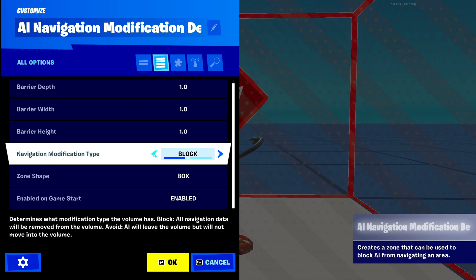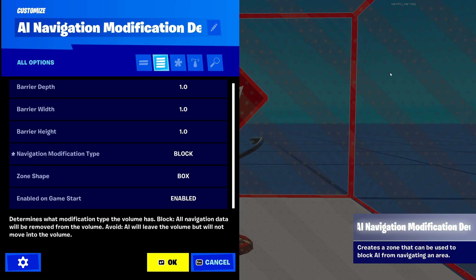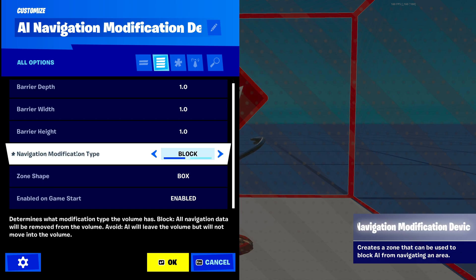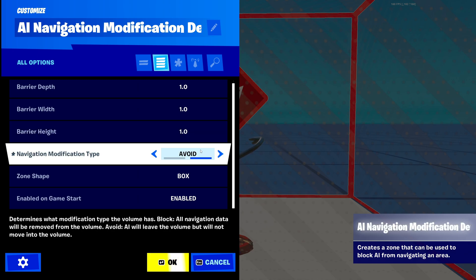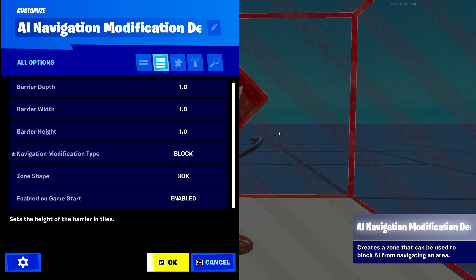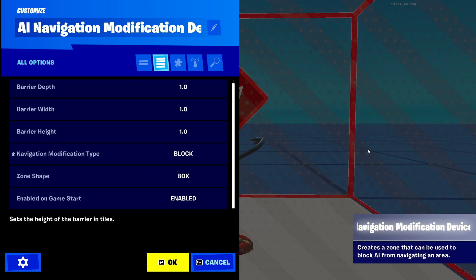There aren't many settings here, but I'll show you how to make it work. The navigation modification type — it's a tongue twister — you can set this to block or avoid. Block will block the AIs from going into the zone, kind of like a barrier would. Avoid means they'll just avoid the zone — they walk around it. Block is helpful if you just don't want them going there at all; avoid means they can walk around it.